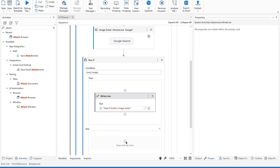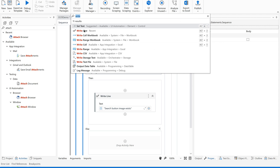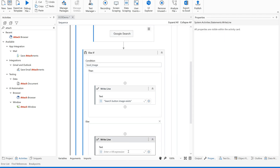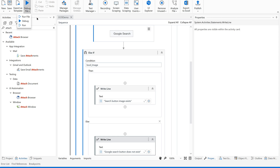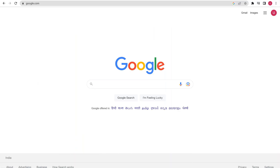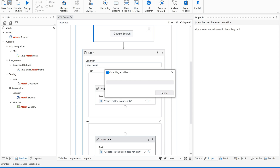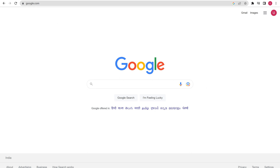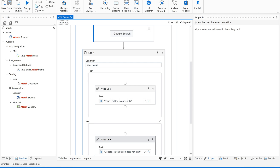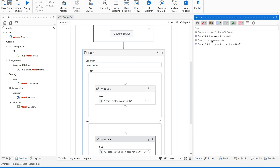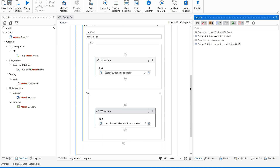If not, in the else block, let us add a message box saying 'Google search button does not exist'. Let us test until here. Let us run this file. The output shows 'search button image exists' — so the image detection is working correctly.